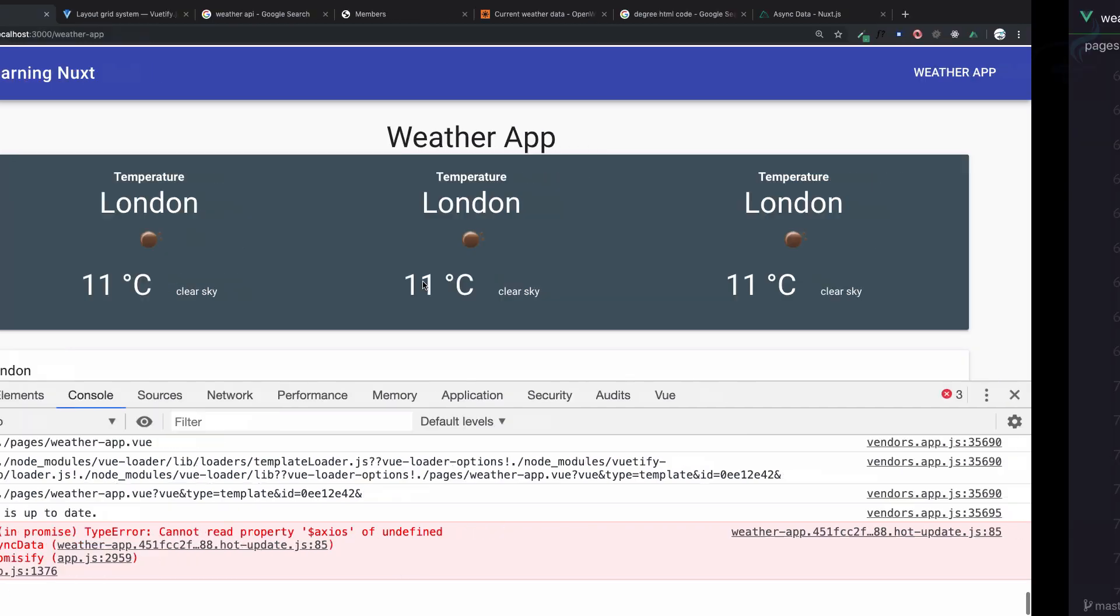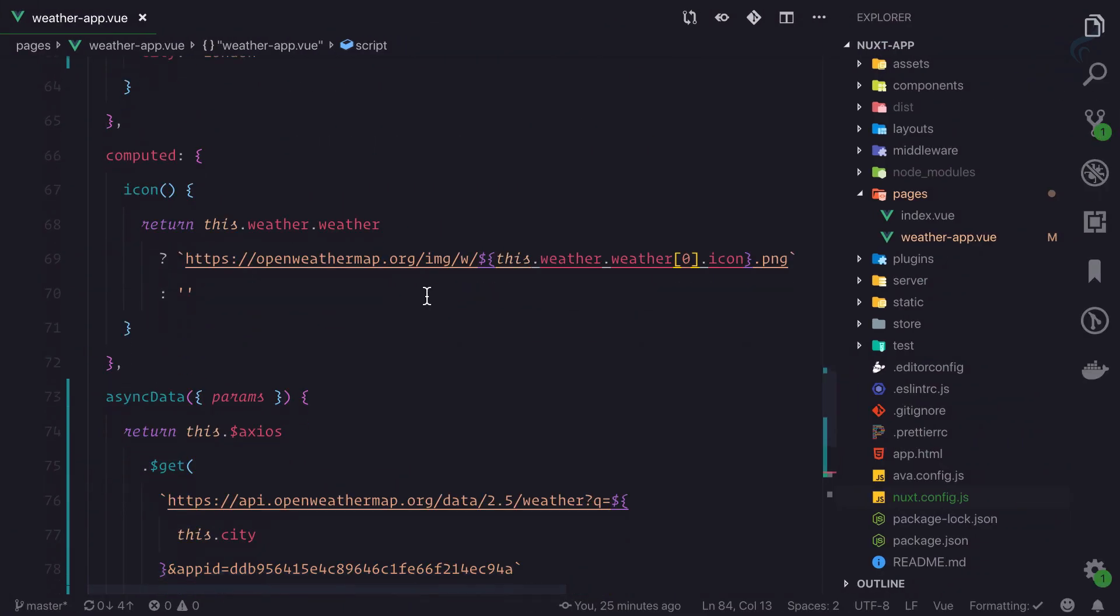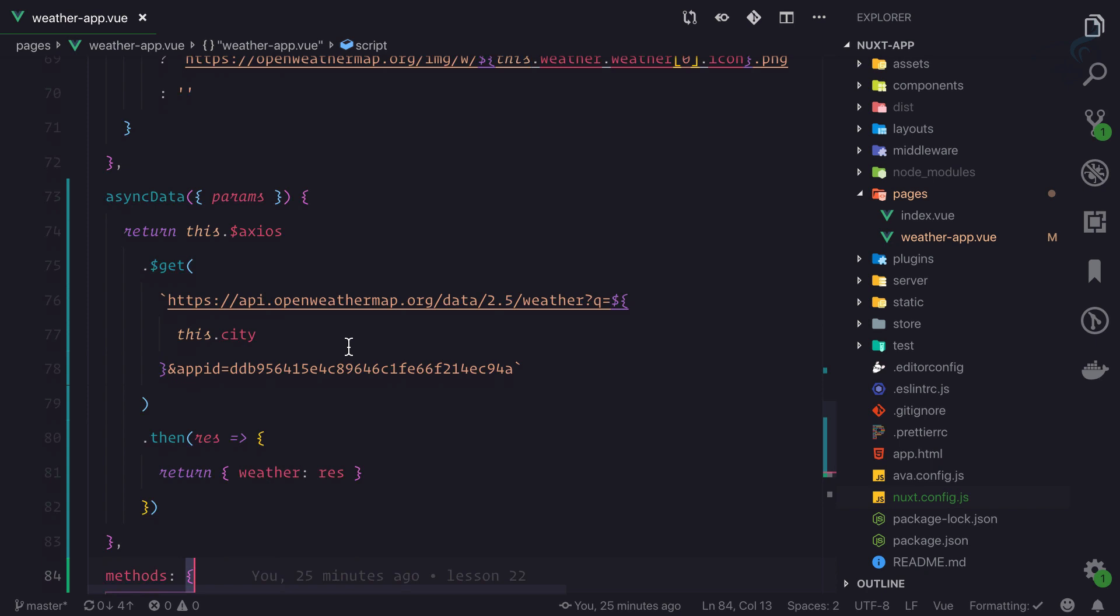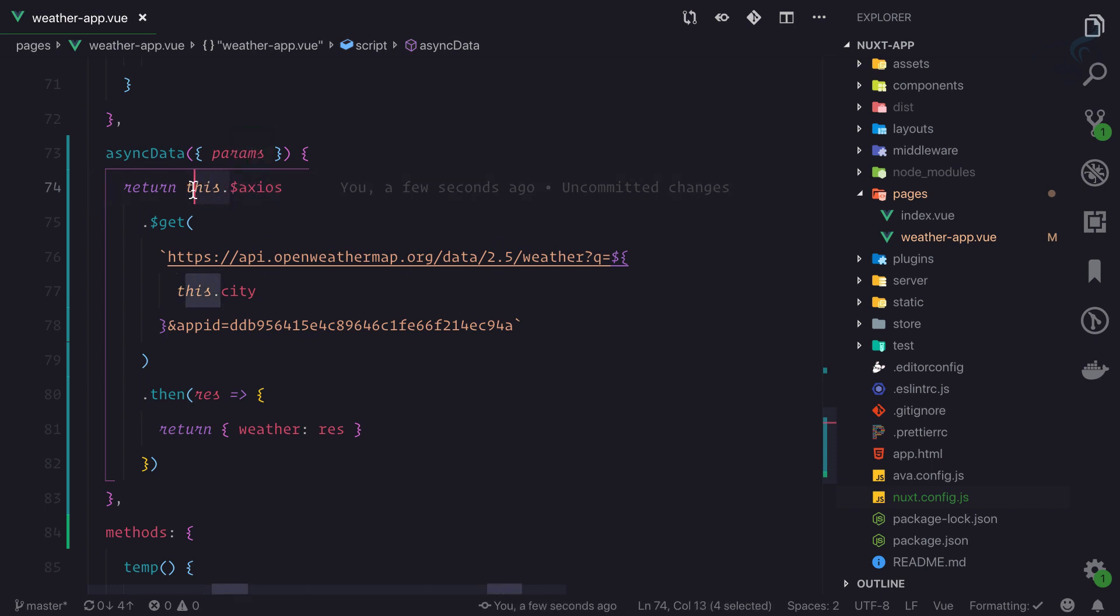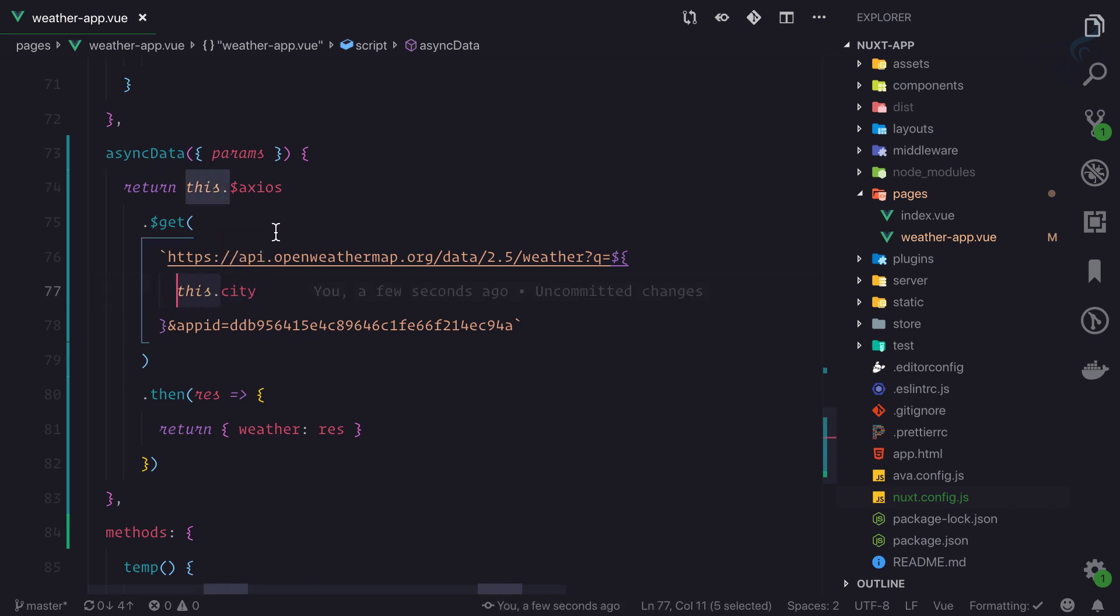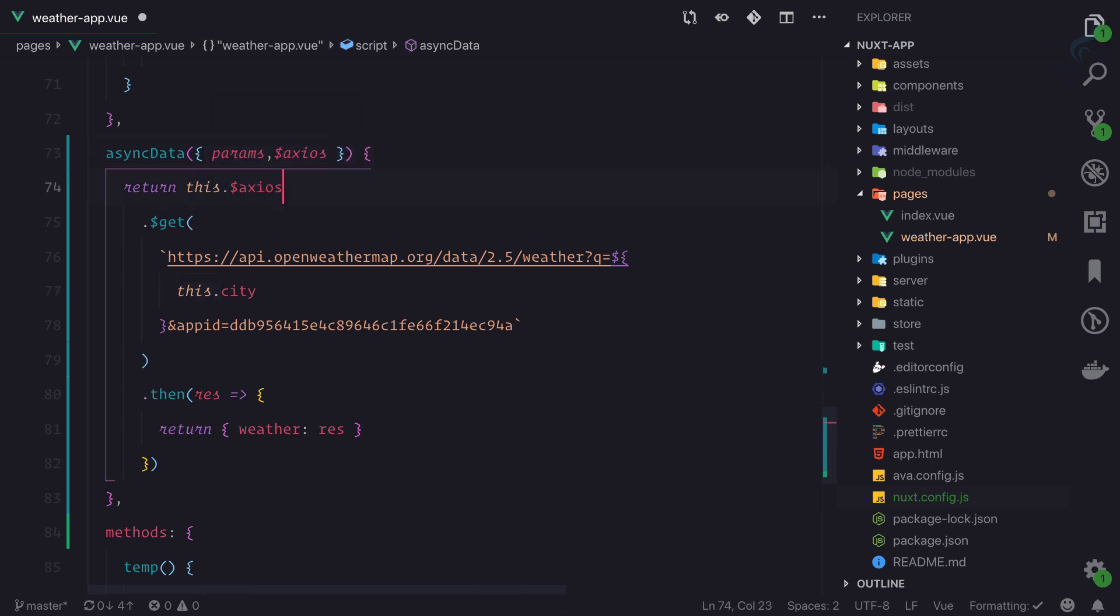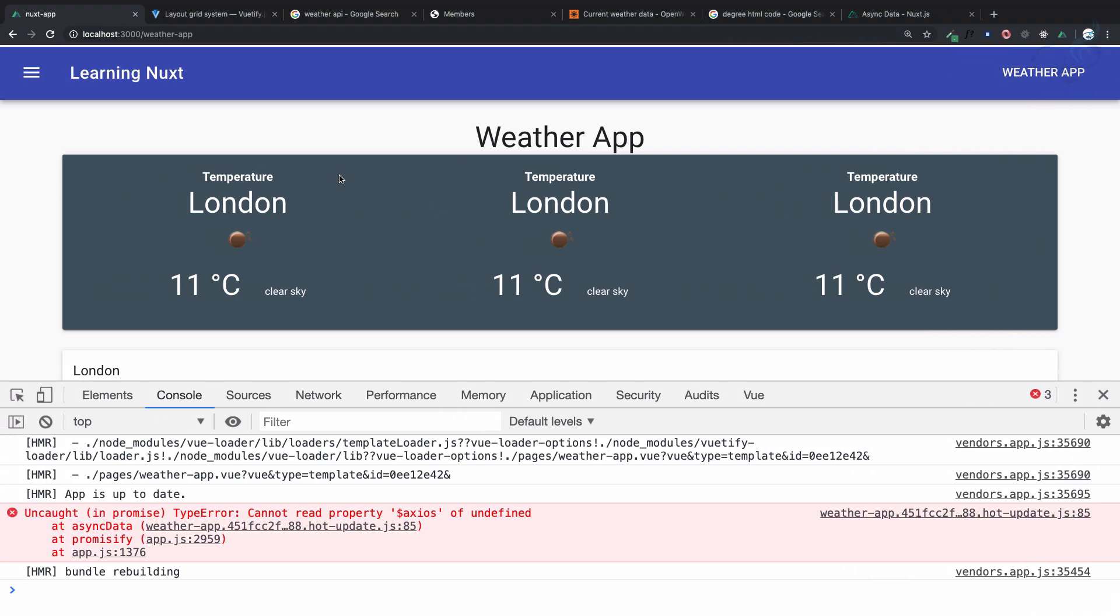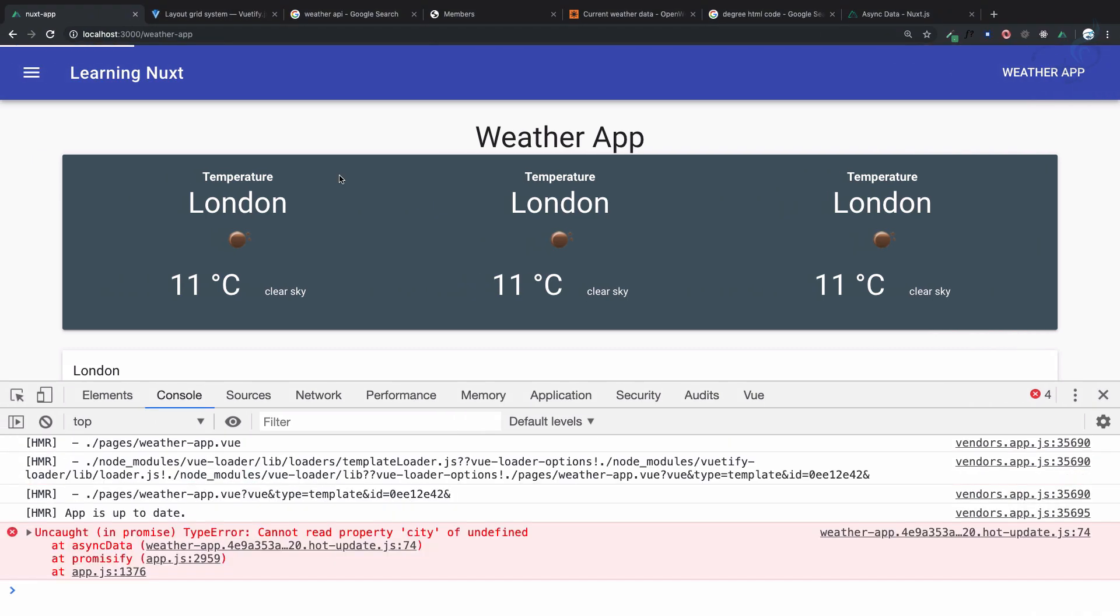It says dollar axios error. Before rendering the page, if the page is not rendered, how can we access this? We need to get the dollar axios from here. That we have solved, but how we can get the city? It's giving an error for city.